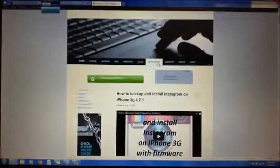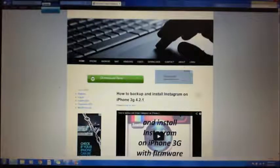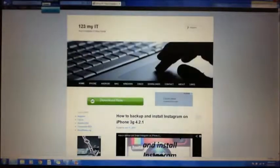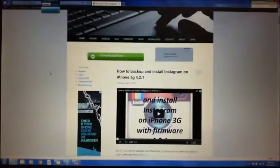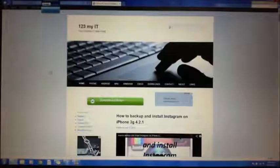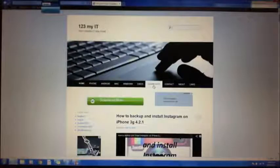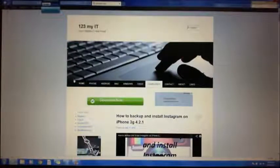There are loads of really good videos on here that show you how to do loads of stuff. You can do a search here — type in anything in the search bar and it will bring it up. But if we're looking for firmware, we need to go to the download section.